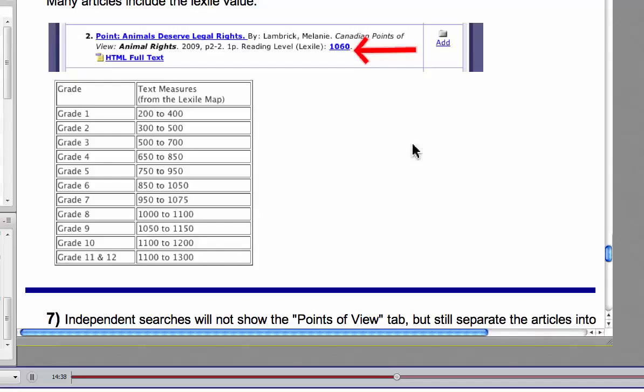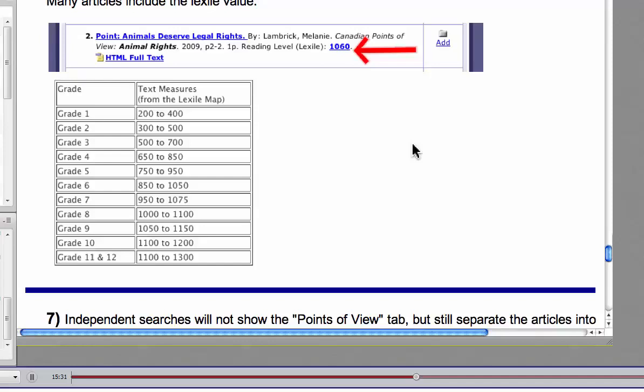Many of the articles will include the Lexile value for in terms of reading level. And so this is a formula that looks at sentence length and number of words and number of syllables per word and stuff like that. And then it's just all that together creates a number. And then that number is matched up as a number range to a grade level. And this is just sort of a rule of thumb. So this particular article, Animals Deserve Legal Rights, you can see that it's given a reading level of 1060. And so if we look at the chart, if you click on the number, it actually pulls up the chart. So you can see that this one is about the 1050. So from about a grade 6 to maybe a grade 8 range kind of in there.